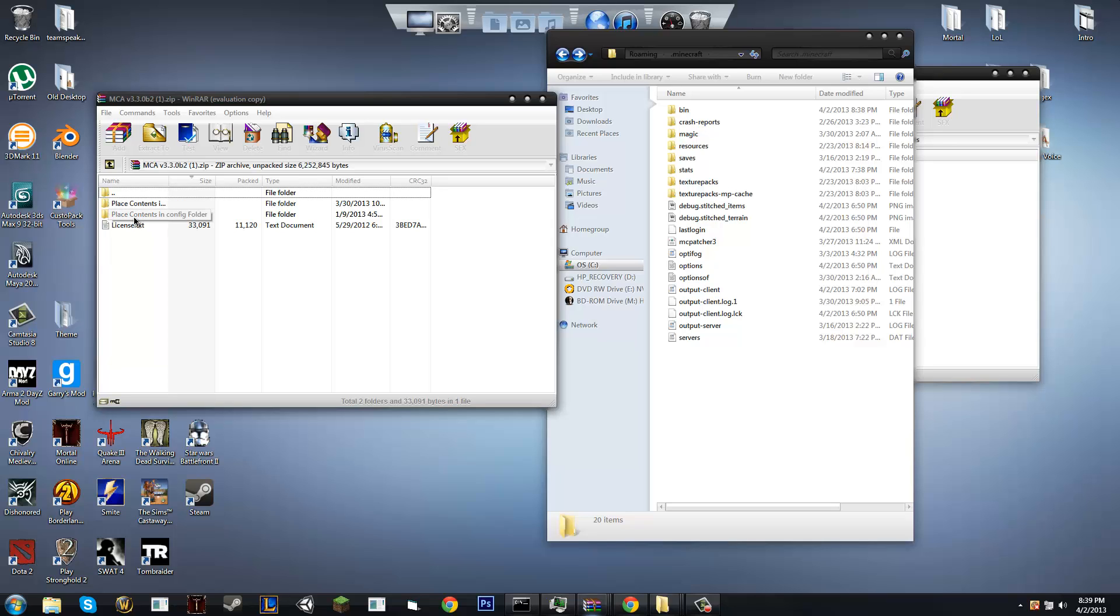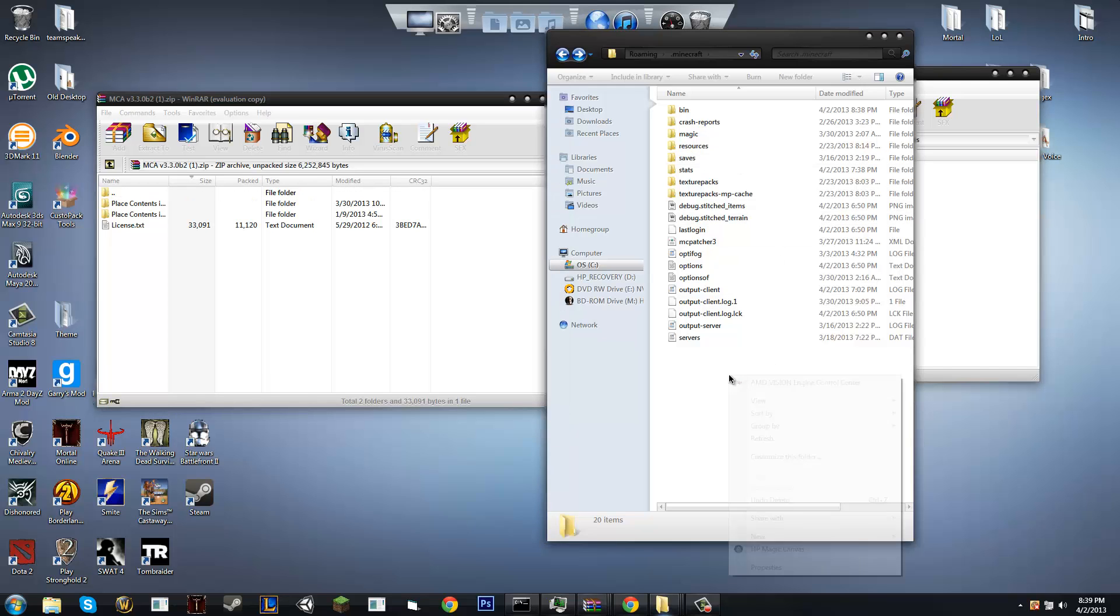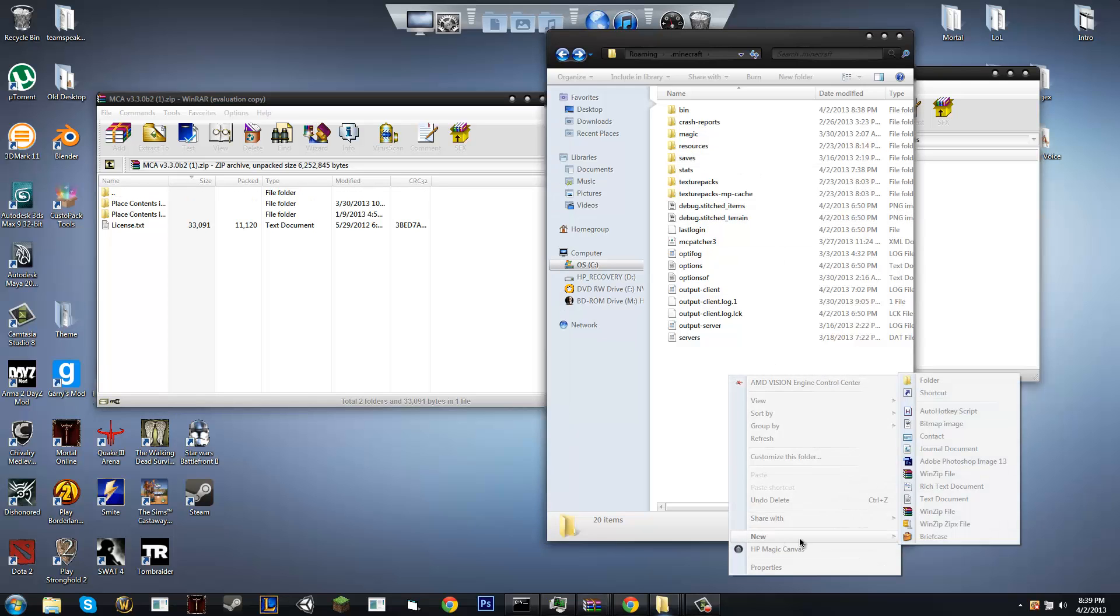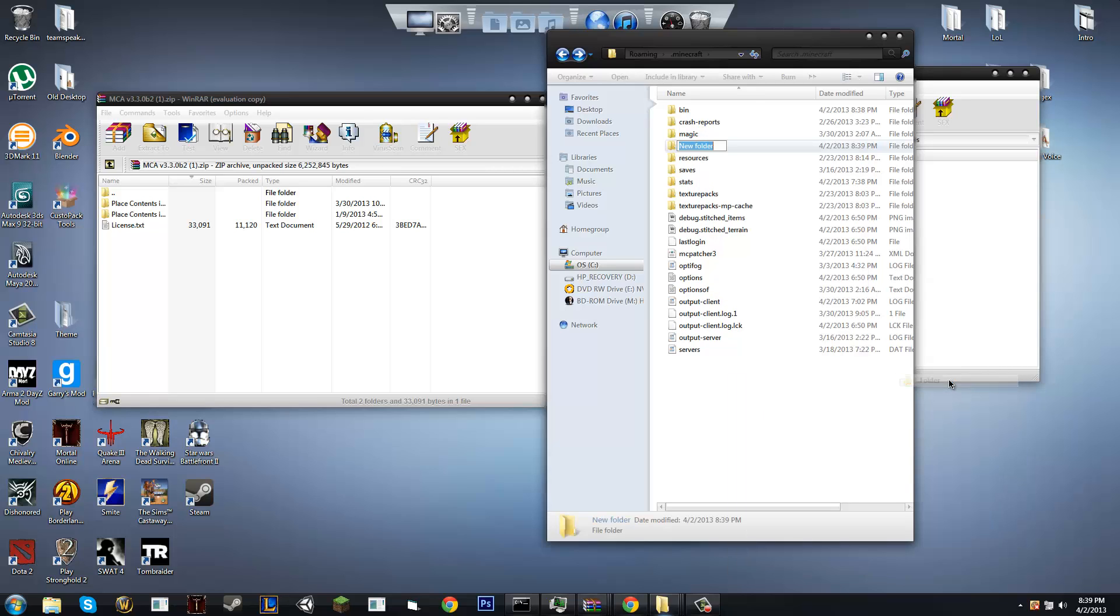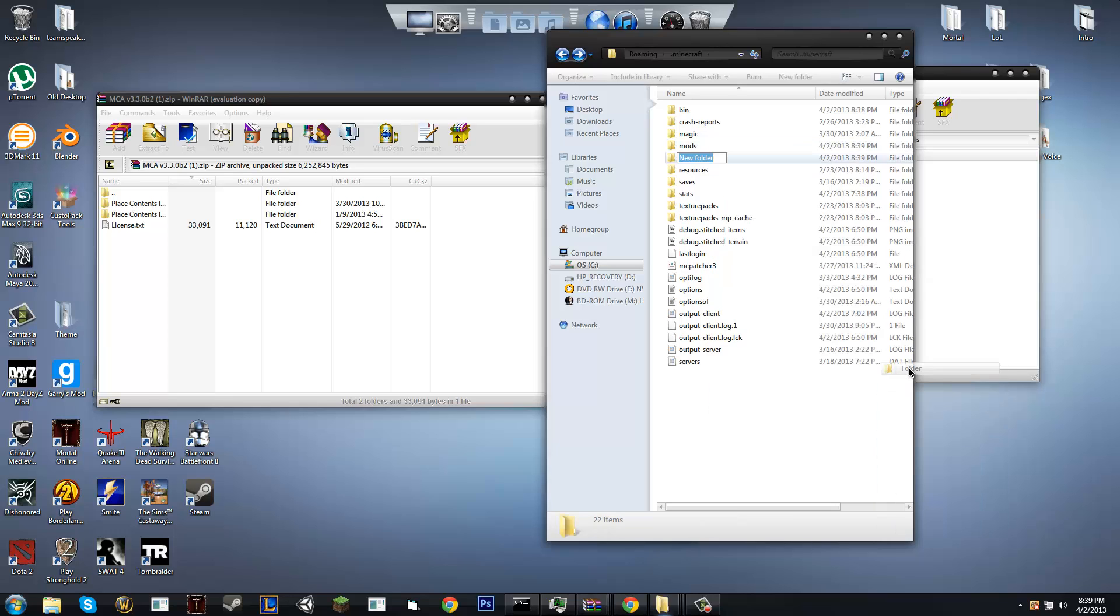so basically, most mods like this will tell you where they need to go into, and usually the things they need to go into are either Minecraft.jar or the Mods, Resources, or Config folder. If you don't have the Mods folder, you're just going to right-click the background of .Minecraft folder, create a new folder, name it Mods. If you don't have the Config folder, you're going to do the same, but make a new folder called Config. Pretty simple,